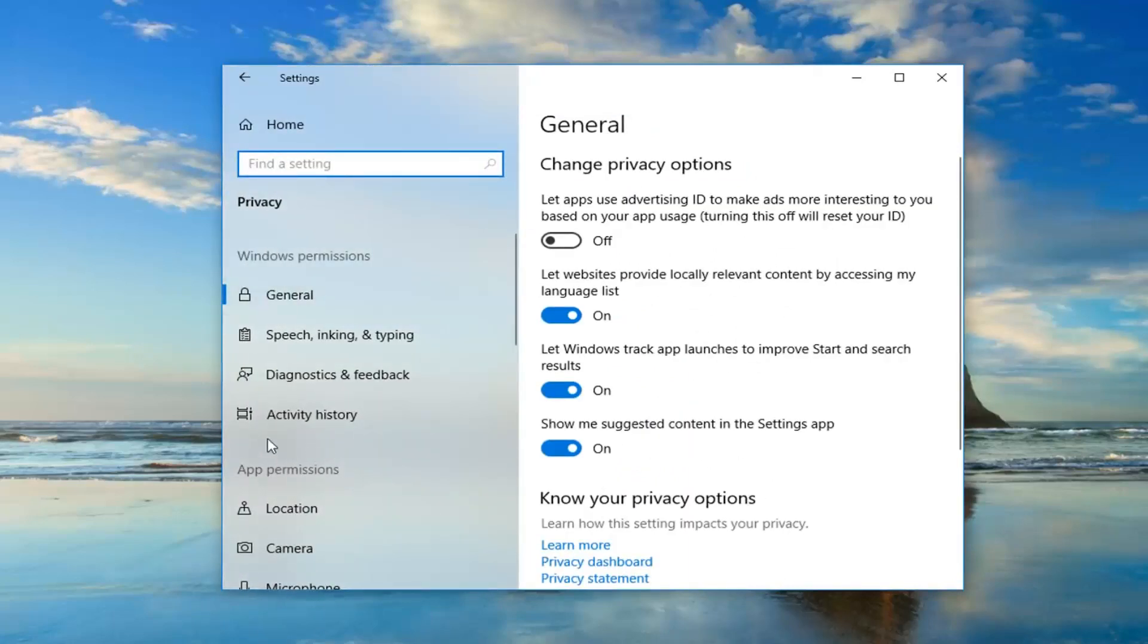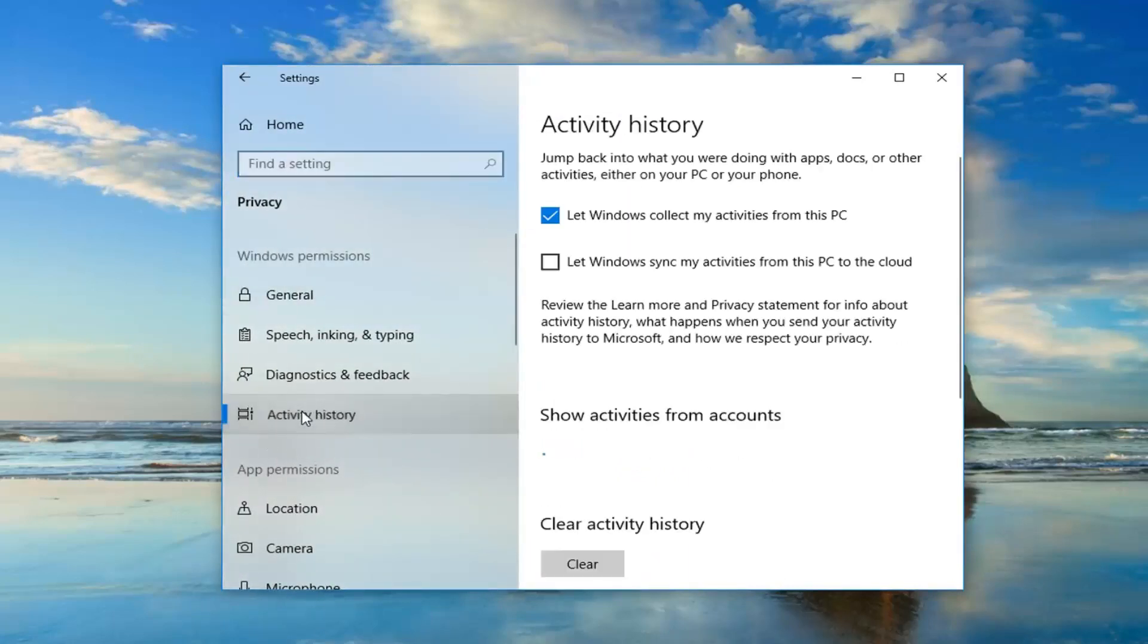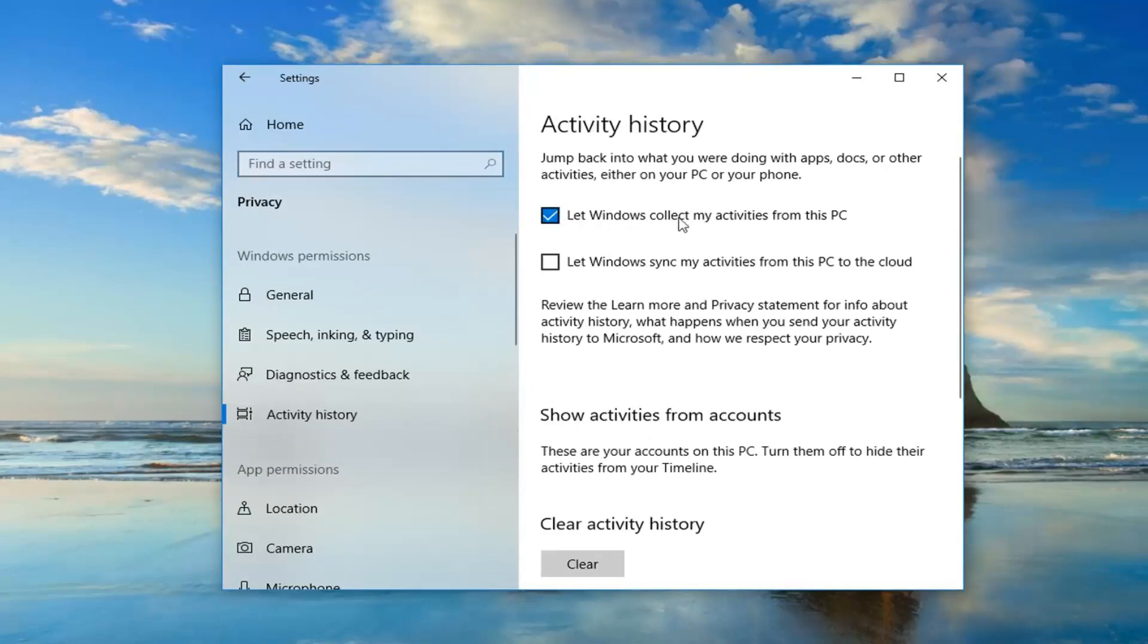On the left side, left click on activity history and then you want to uncheck the box that says let Windows collect my activities from this PC.